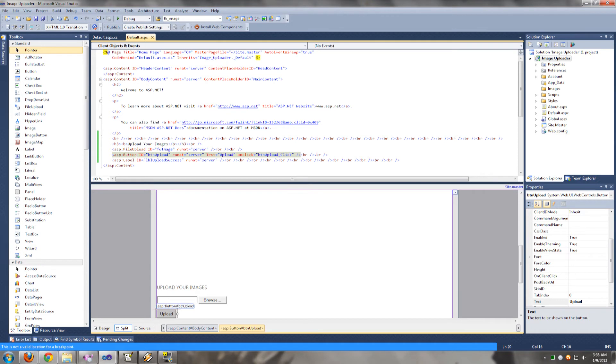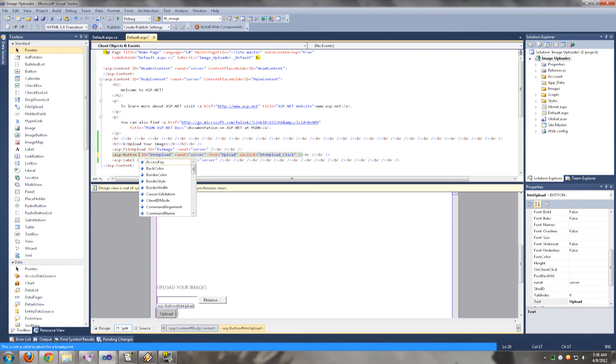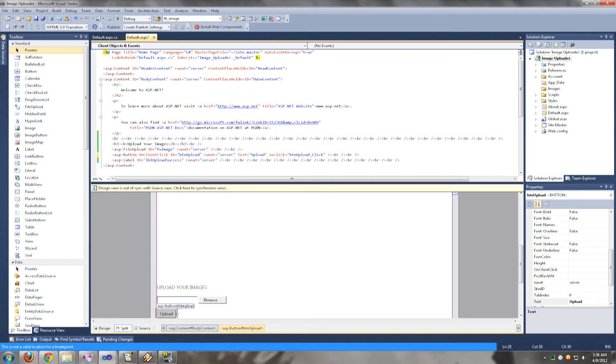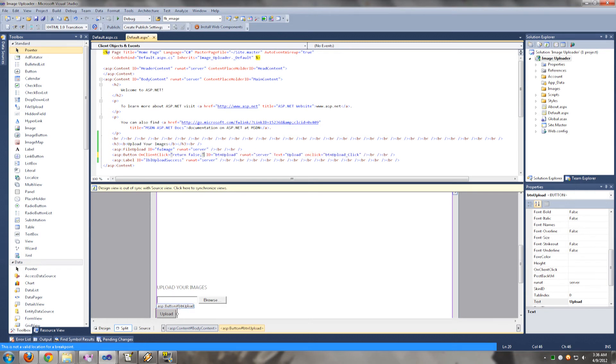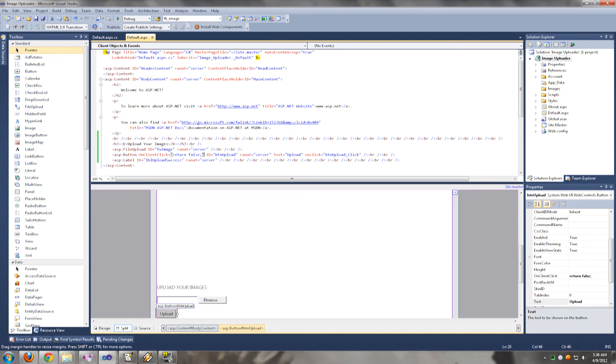Also, one way you can stop the page from moving up is by setting the onClientClick attribute equal to return false. But the problem with this solution is that it won't allow you to upload the picture because there is no postback.